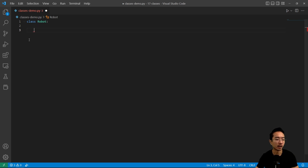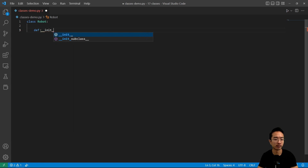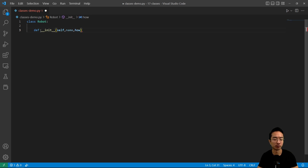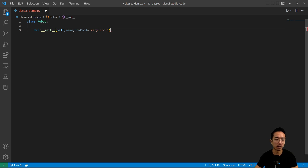Inside my robot, I'm going to have a constructor. You need the def keyword and then init with two underscores front and back. Then you need to pass in self, which is a pointer to the object, and then your variables for your constructor. Here I'm going to have the name and then a variable called how_cool. You can set something by default — by default I'm going to say 'very cool'. This is in case a user doesn't provide an input for that variable; you could have it already set to something.